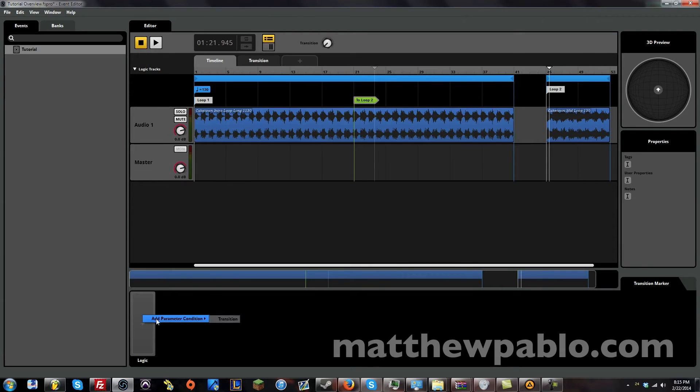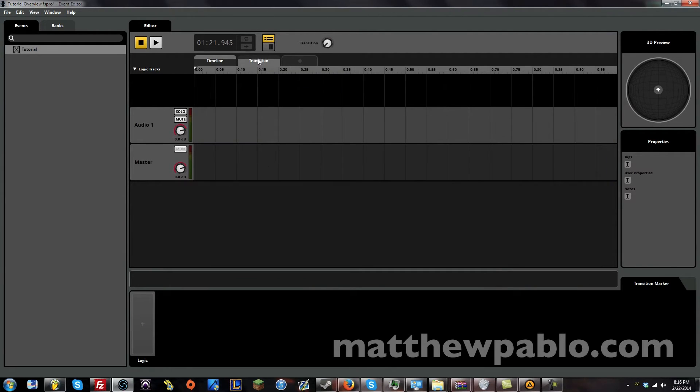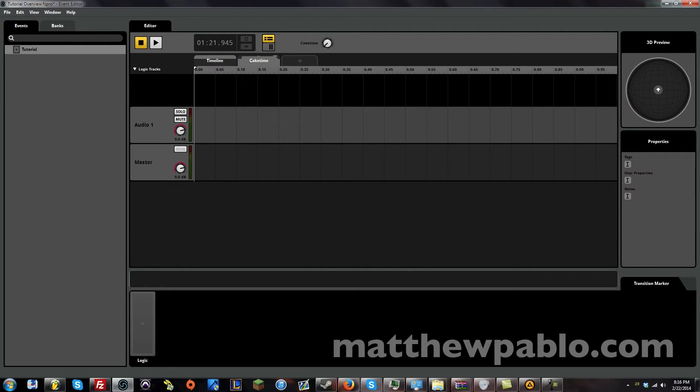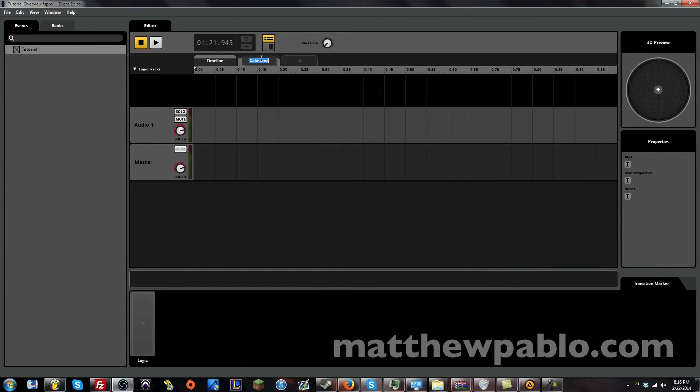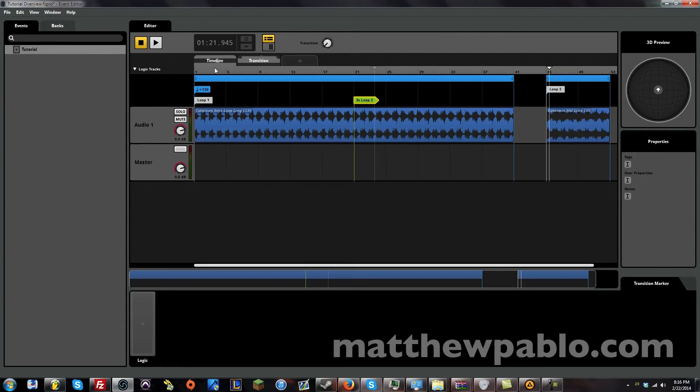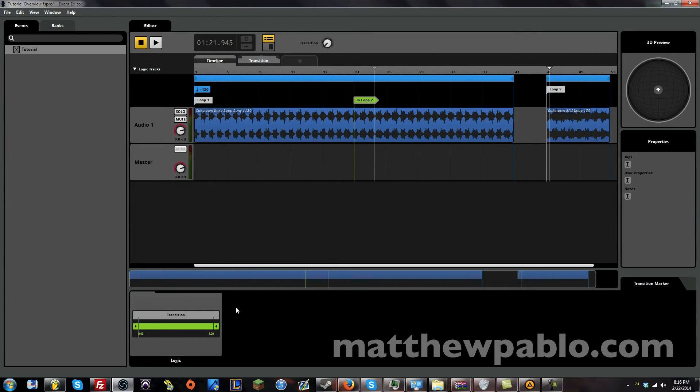So now in our logic here, let's say add parameter condition. Now we have transition. And this is called transition because I simply just call it that. Let's call this something like cake time. Because that's similar to the name of the track. But just showing you, now it's called cake time. Okay, let's put it back to transition.